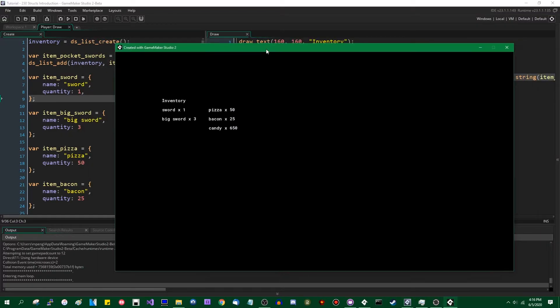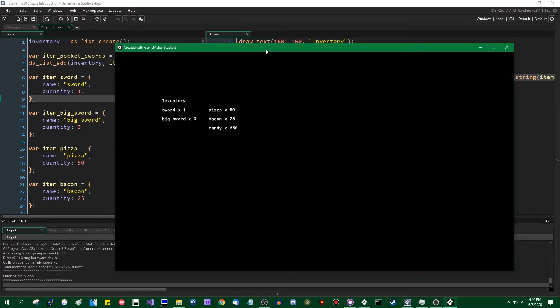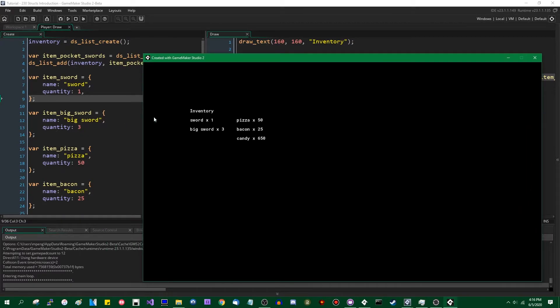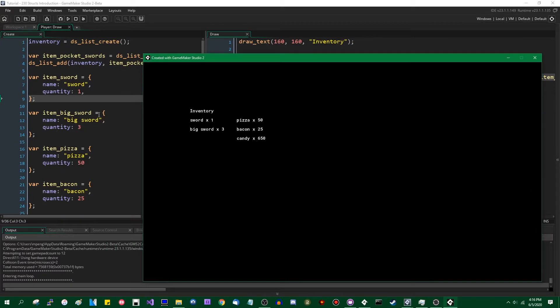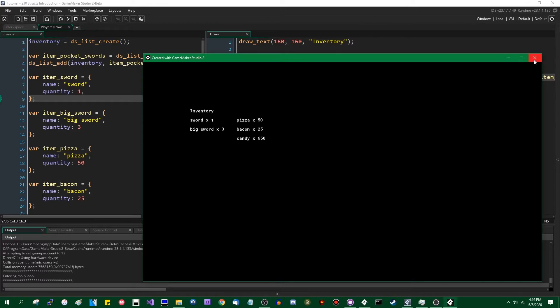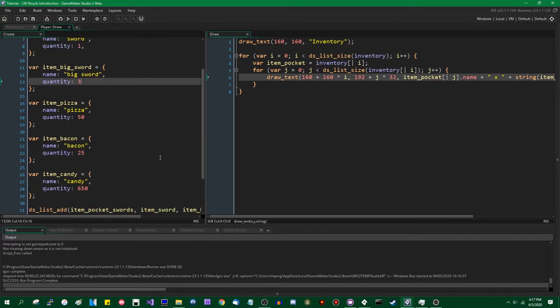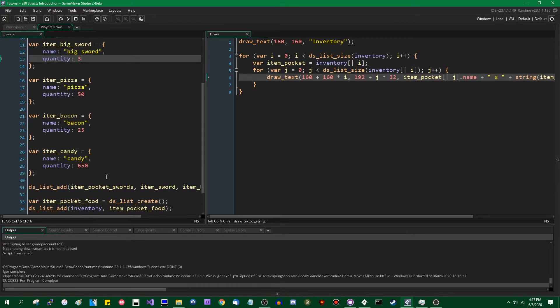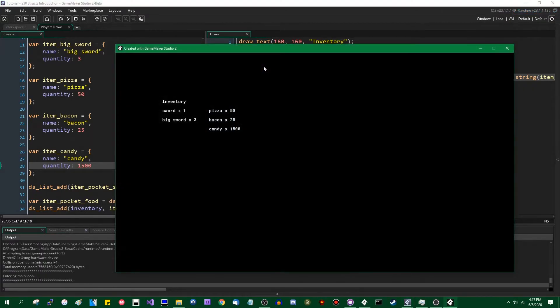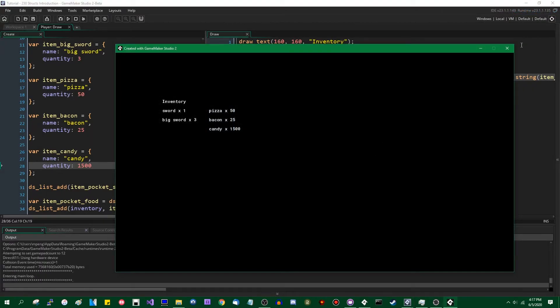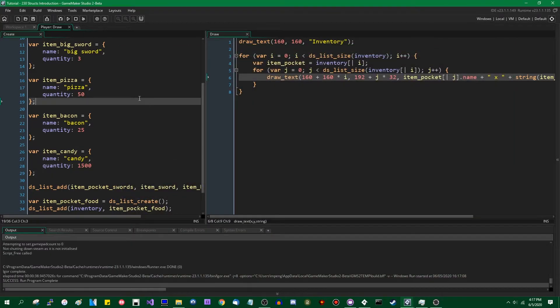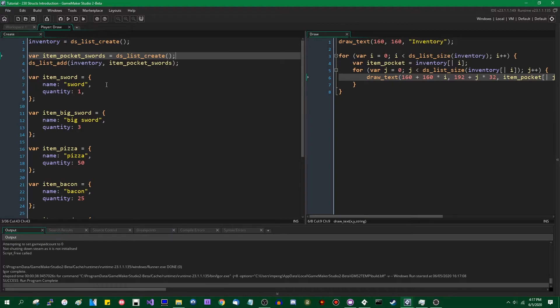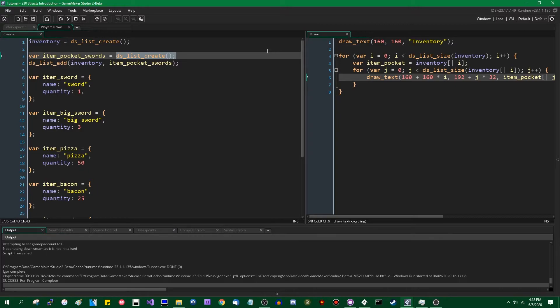And here we are where we started. You can see we are drawing the names of the items in the inventory followed by the quantity that we have. If I were to change some of these values, let's say that we've gone and properly stocked up on candy. You can see that the value is updated and you can extend this as far as you want. If you wanted to, for example, make the item pockets, the categories, structs instead of lists themselves, you can take this a step farther.